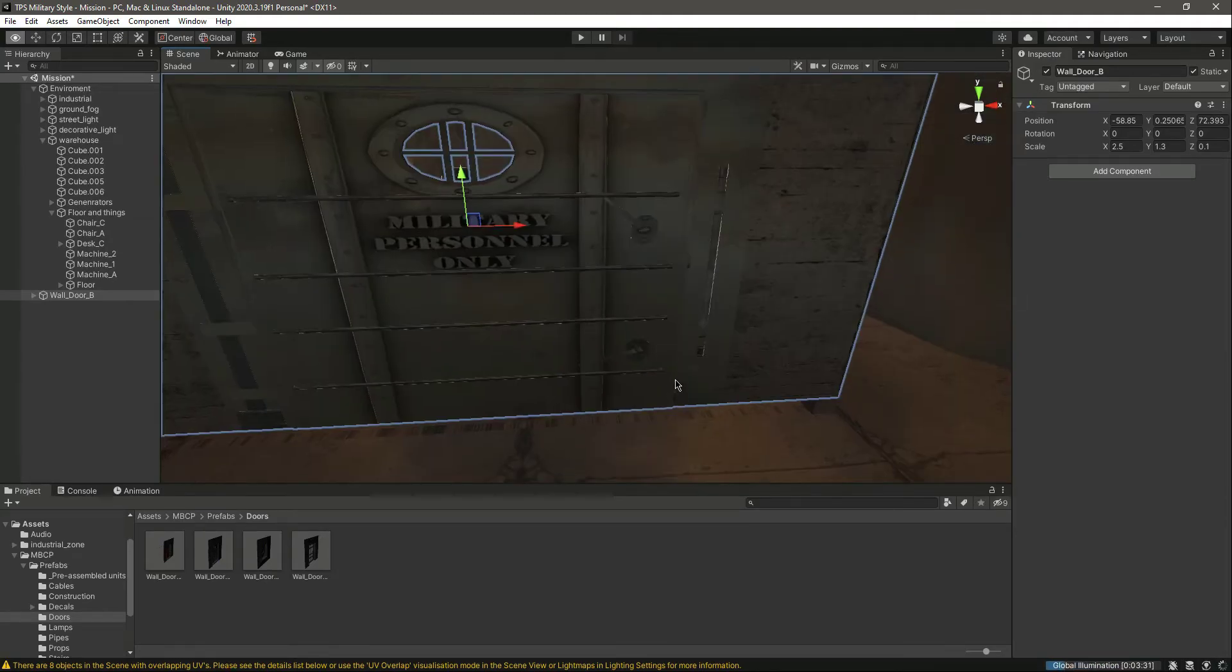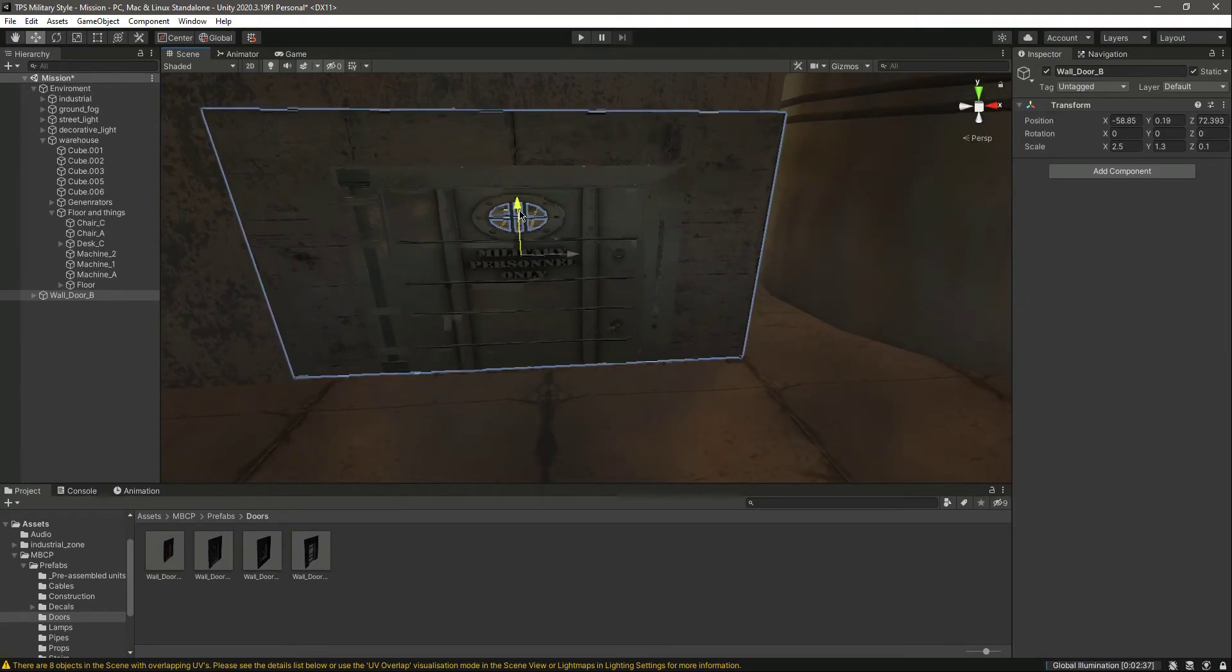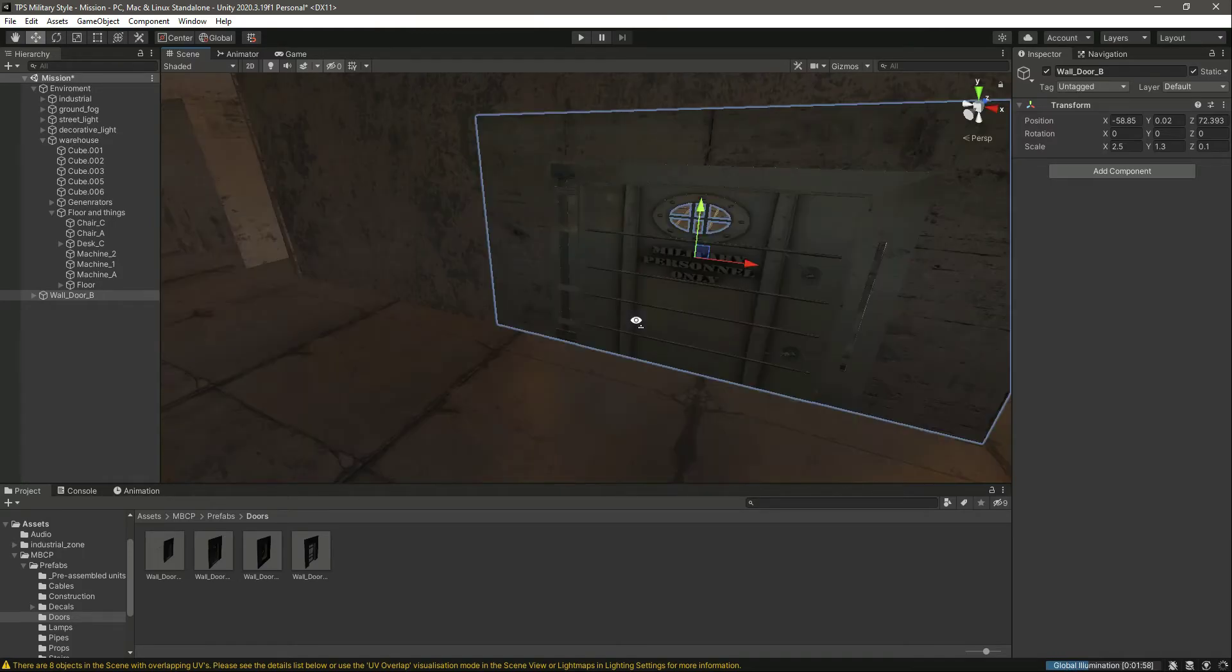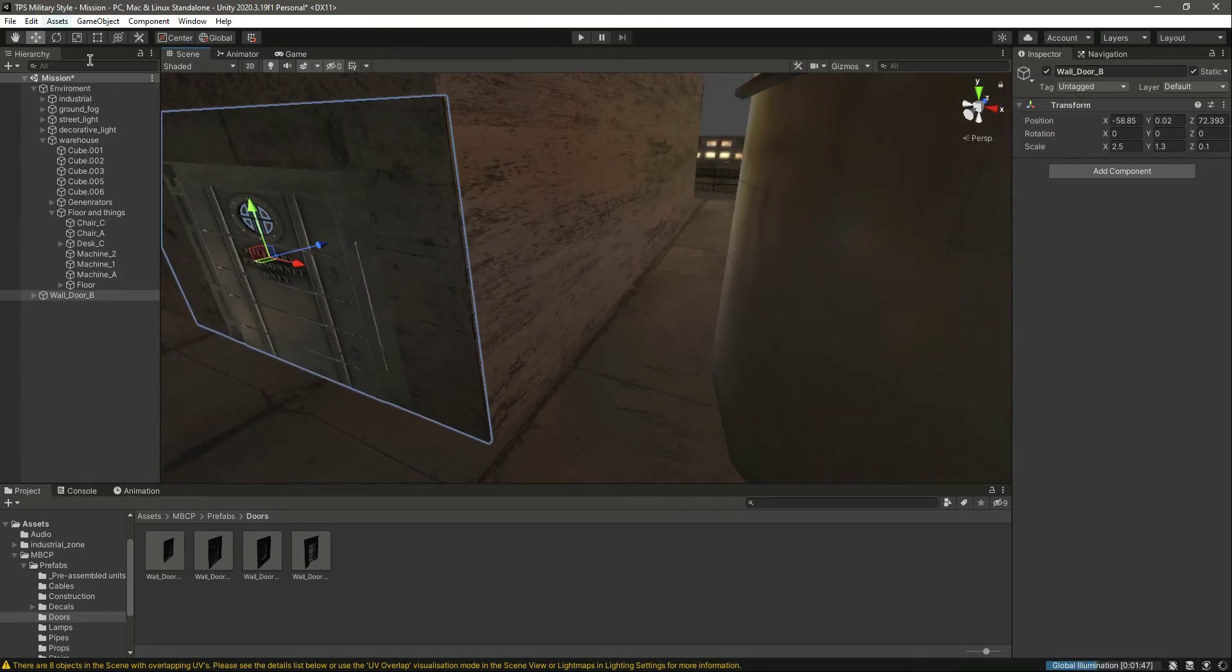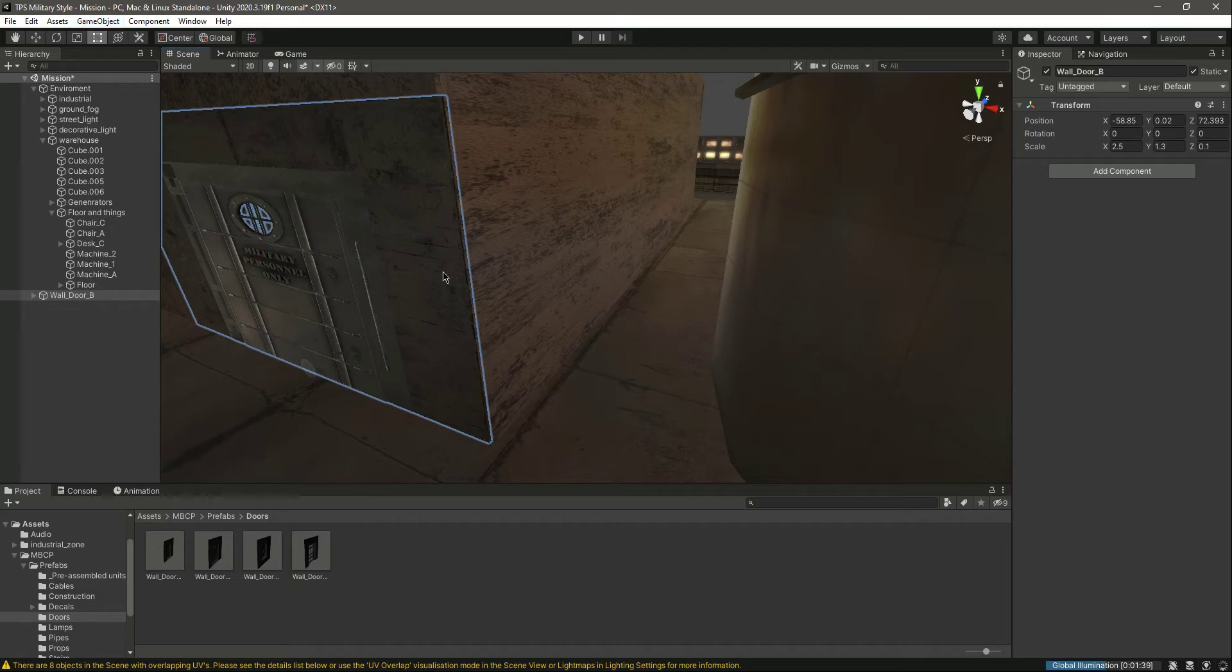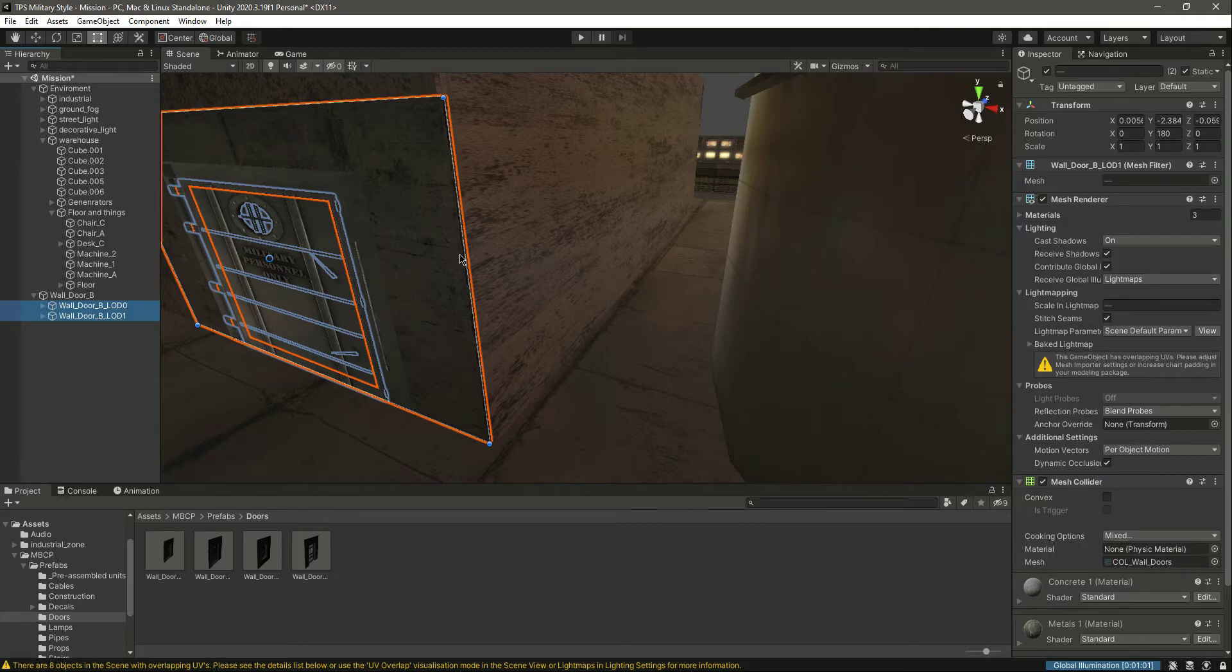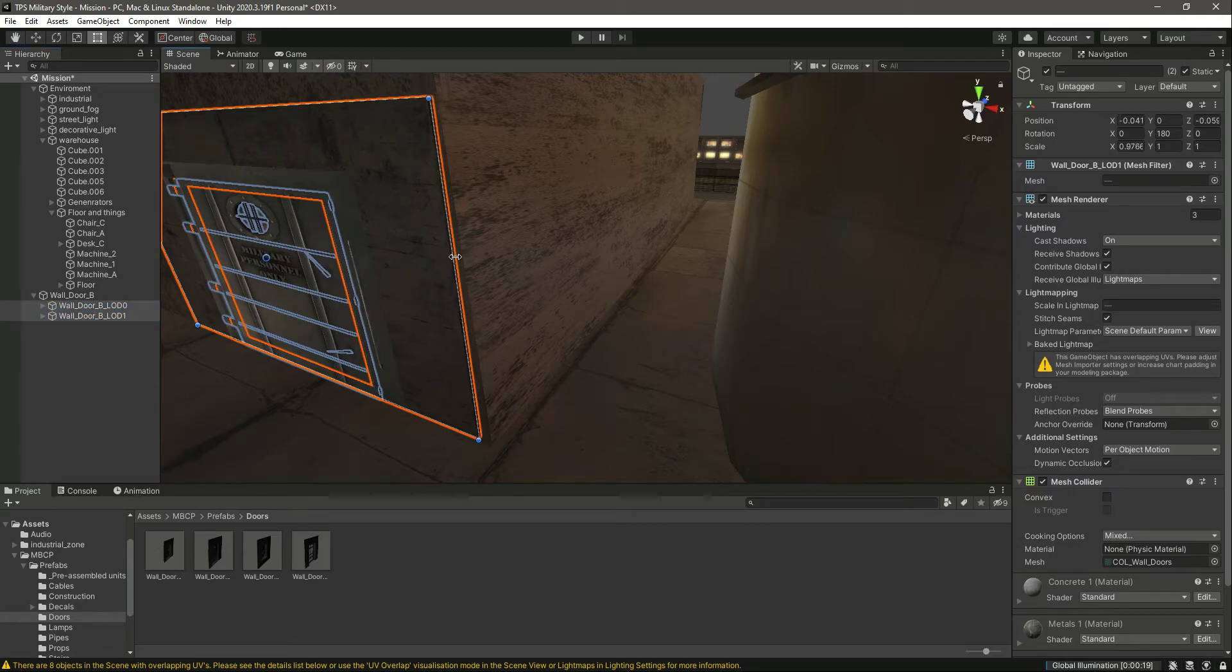Move it down as well, and from the sides let's do this.